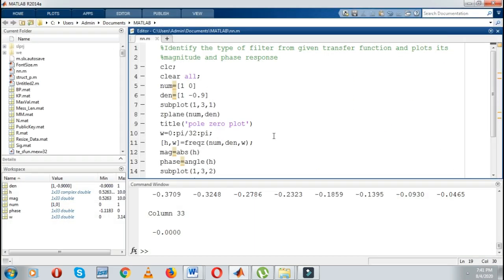I hope now you understand how to identify the type of filter from a given transfer function. In the next video we are going to see the IIR high pass filter. If you like this video then please subscribe to my YouTube channel, because lots of people are watching my videos but they have not subscribed. Please subscribe my channel, like my videos, and if you have any doubt then please comment on my video. Thank you.